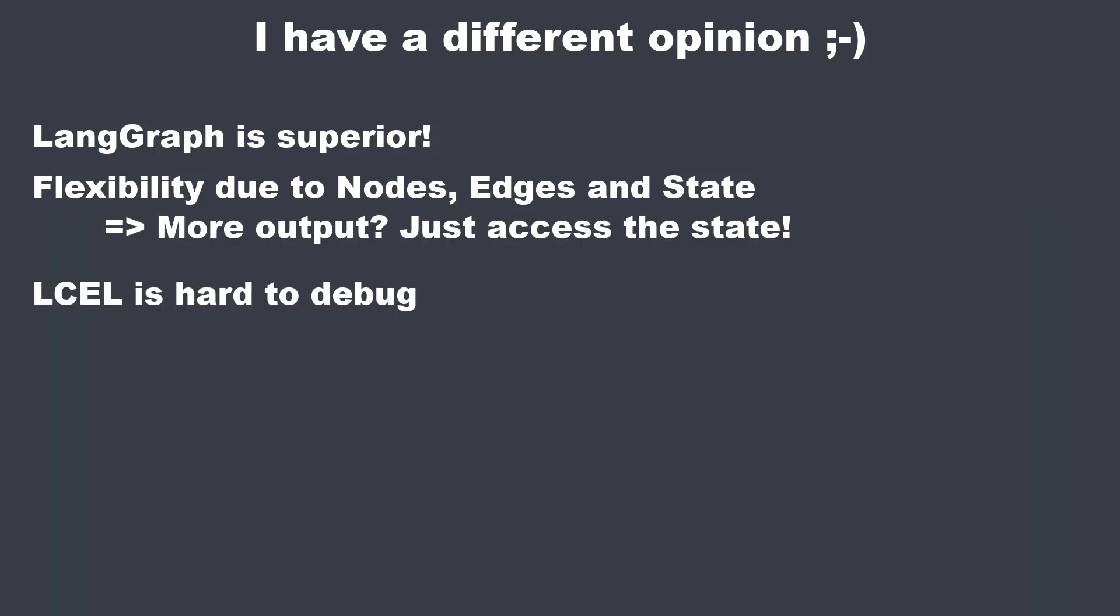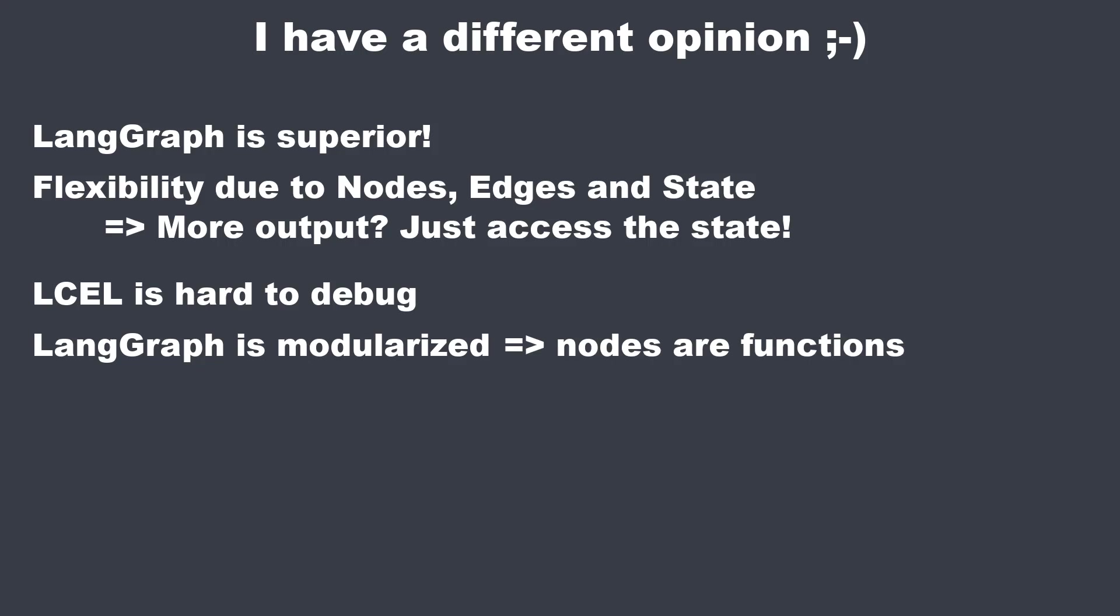LCEL chains are also very hard to debug. With LangGraph you've got everything nicely modularized. It's very nice and easy to debug and easy to unit test. Because every node has just a single function or runnable and only works with the state. So everything you want if you want to design larger software. So my honest opinion is currently that I will probably use LangGraph for everything which is a little bit more complex than the very basic LCEL examples, since defining workflows with nodes and edges and having all my data stored in a central place is so much easier than dealing with all these pretty complex and inflexible LCEL pipelines.